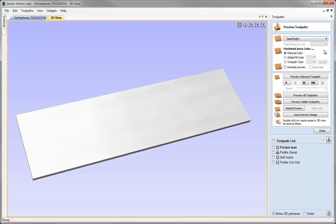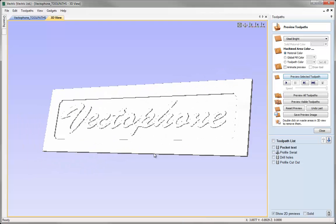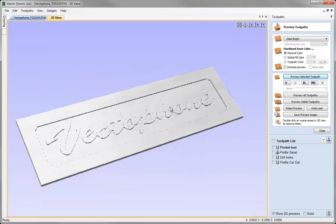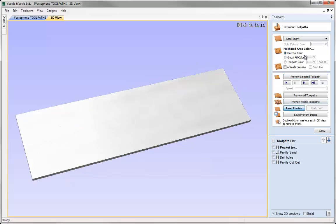When I'm happy with the general colour I could go ahead and preview a toolpath. The colour of the area that we machine is going to be affected by the next section here under Machined Area Colour. The first option, Material Colour, will just use exactly the same colour as the material, so if I preview a toolpath here we can see it's just shaded with the same material colour as our overall block. Let's just reset that.